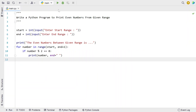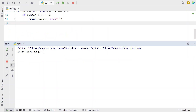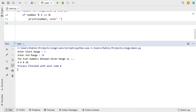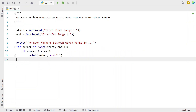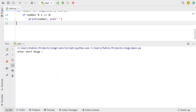Let me execute it again. Starting range is 3 and ending range is 10. You can see the even numbers between the given range are 4, 6, 8, and 10. That is a minimal range example.